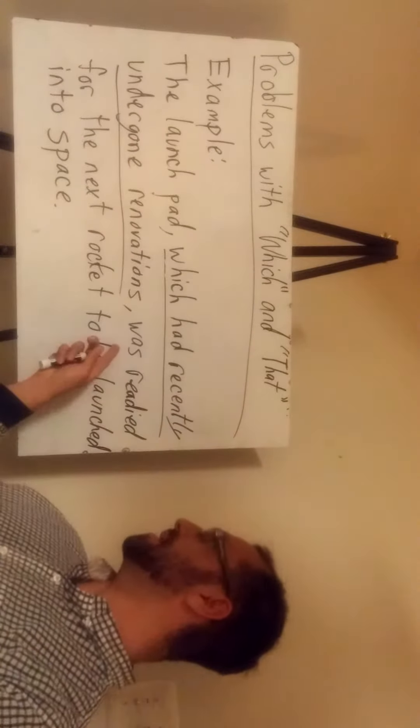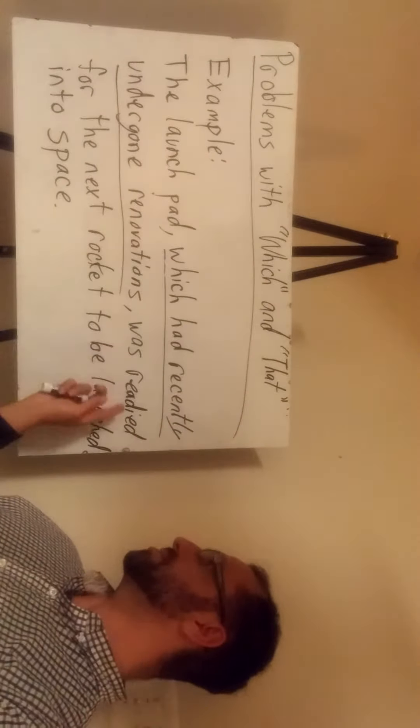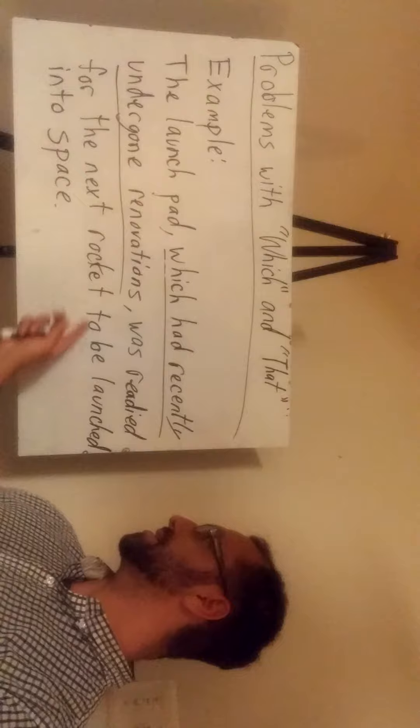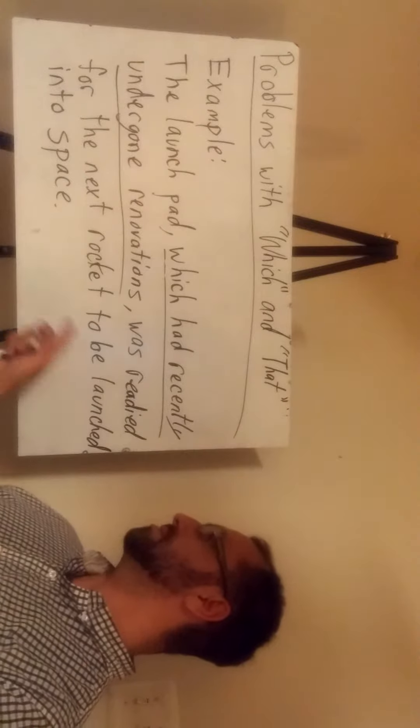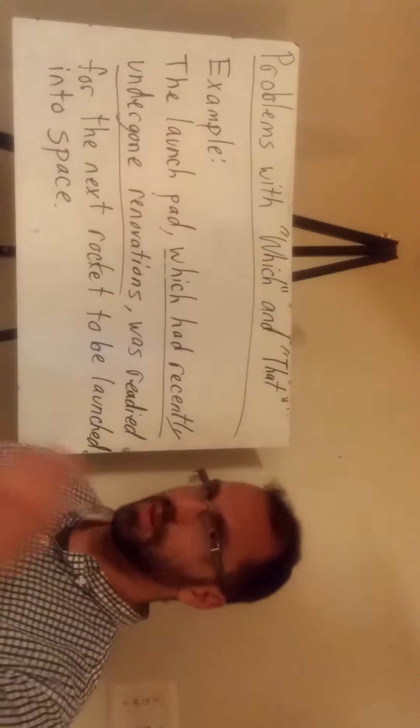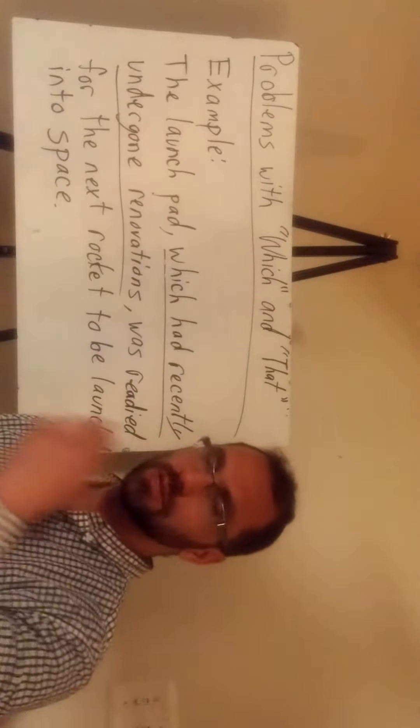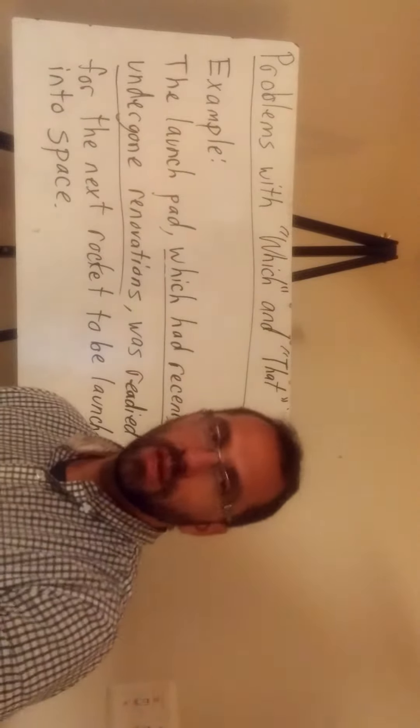but then the main clause is, was ready for the next rocket to be launched into space, which is the main part of the sentence.